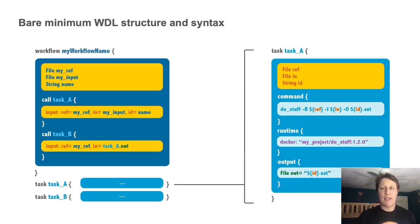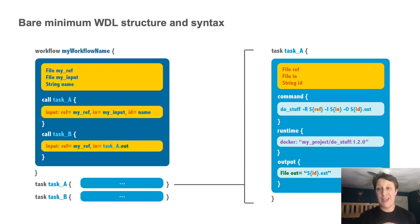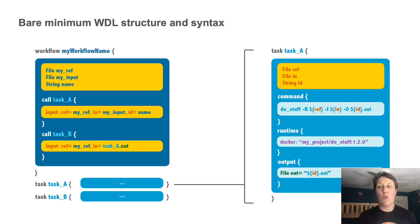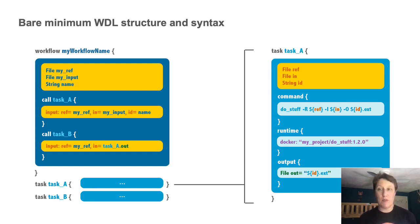So, here is the 10,000-meter view of WDL structure. At the top level, there are two kinds of code block, the workflow definition block, and any number of task definition blocks.